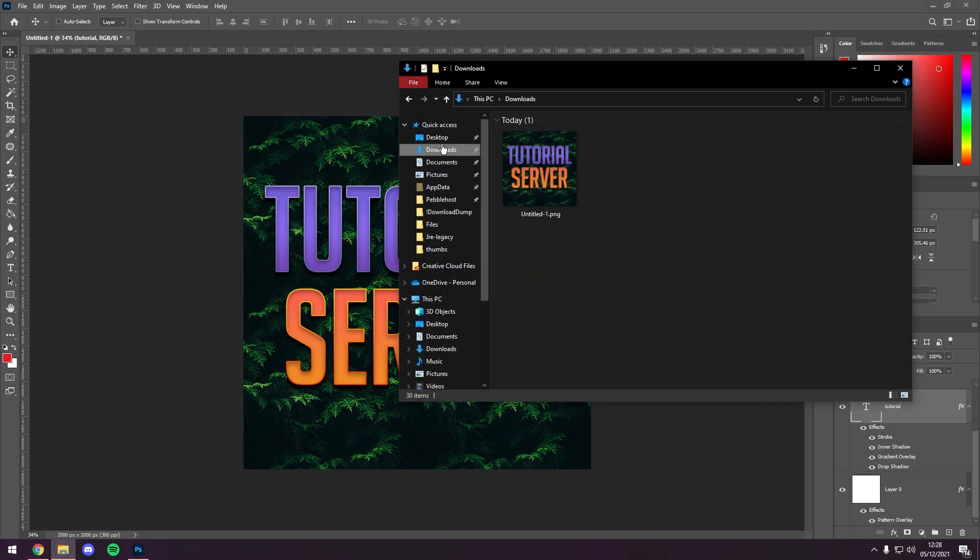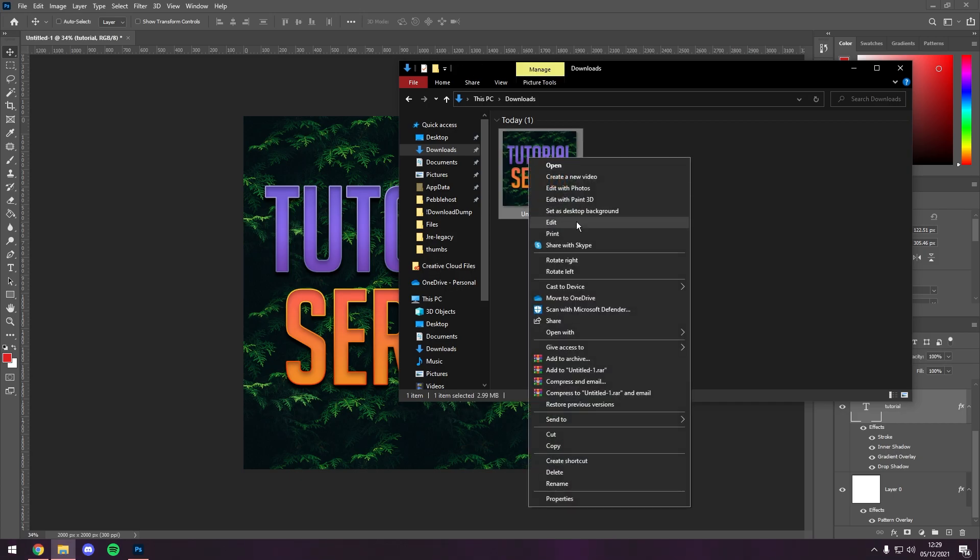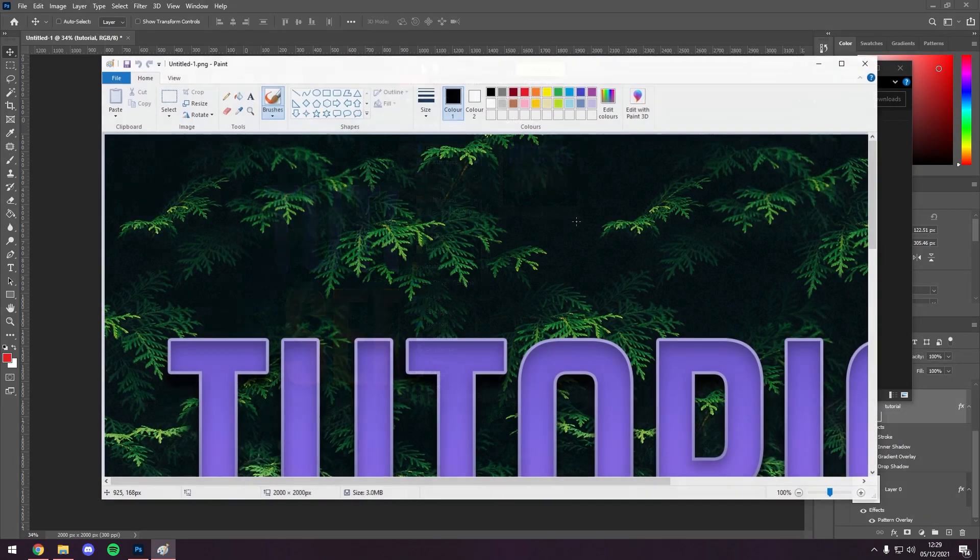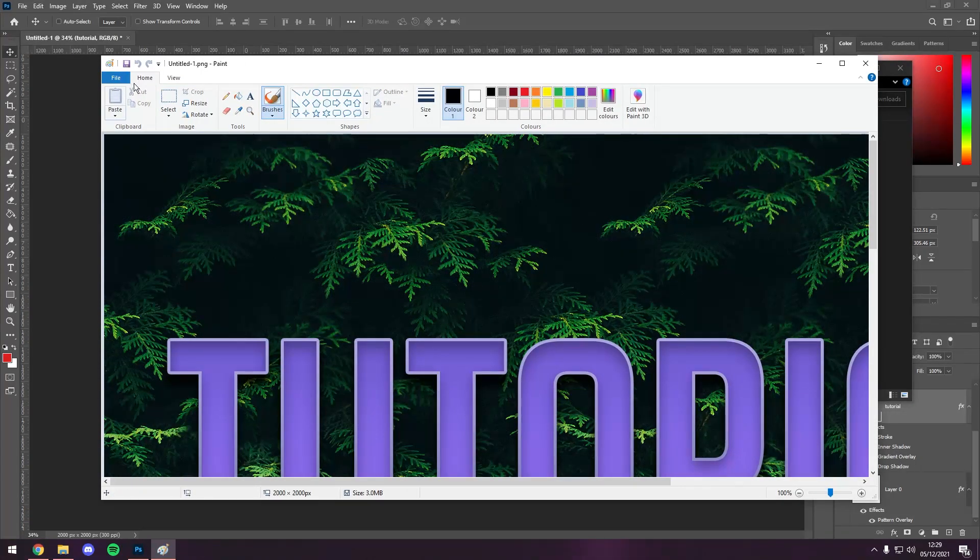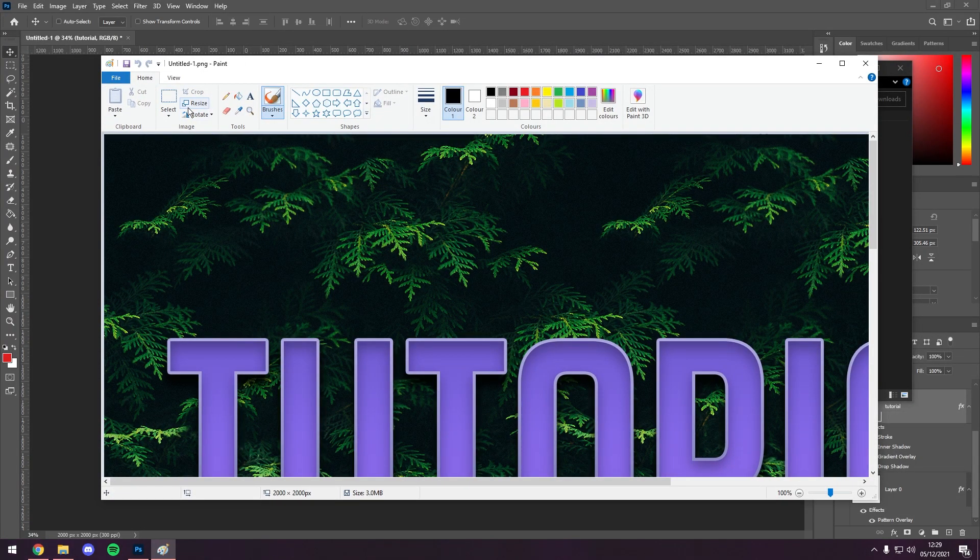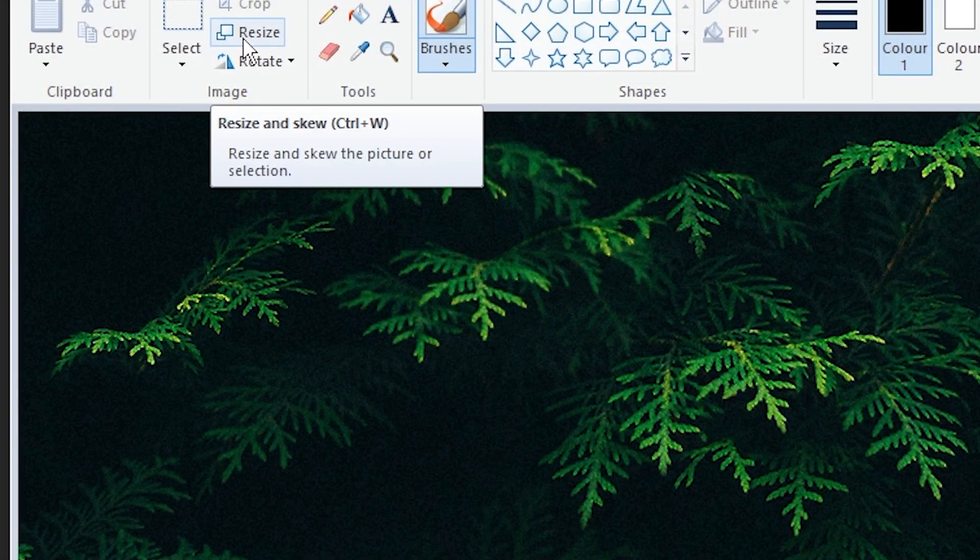Then you want to find your image, so mine is in downloads. You want to right-click it, click edit, it'll bring up Paint, where you can click resize.